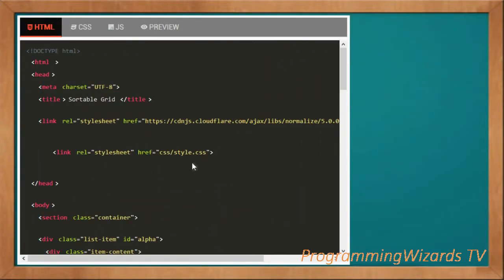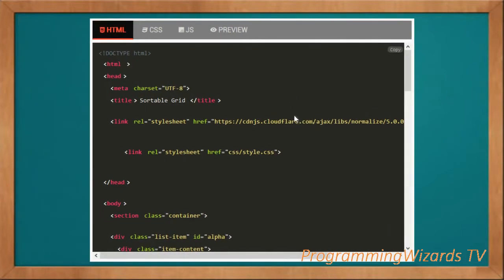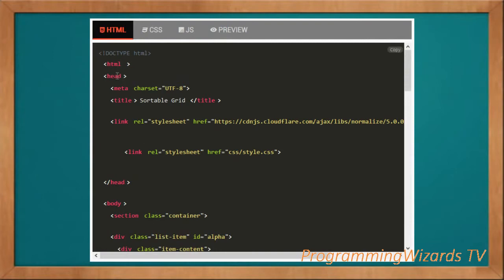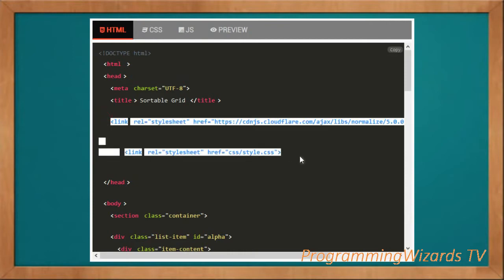This is a client-side project working with HTML, CSS, and JavaScript. We have three files. We'll leave the link to the source code below so you can play with it. We start with the HTML document — we open the HTML tag and close it, open and close the body, and inside the head section we have the meta tag and the title, which is 'Sortable Grid'.